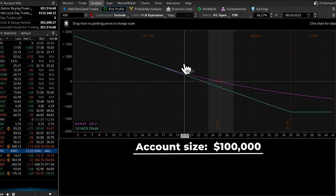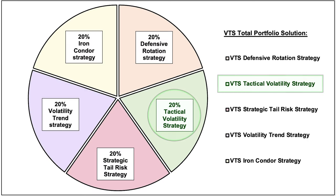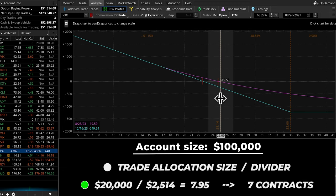To go through a simple example: let's say a person had an account size of $100,000. Currently the tactical volatility strategy is 20% of the total portfolio. This means a person with a $100,000 account would have $20,000 to dedicate to this trade. You just take that $20,000 and divide by the multiplier of 2,514. That equals about 7.95 contracts. Since we always round down to the nearest full contract, this trader with a $100,000 account size would open seven contracts.